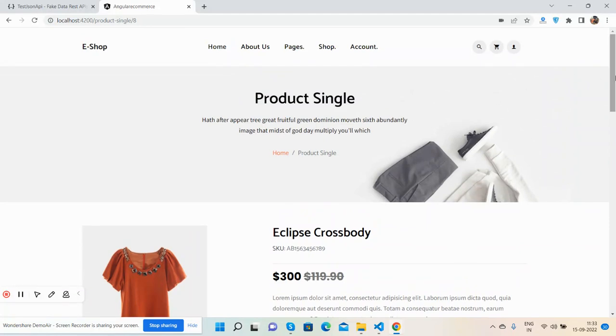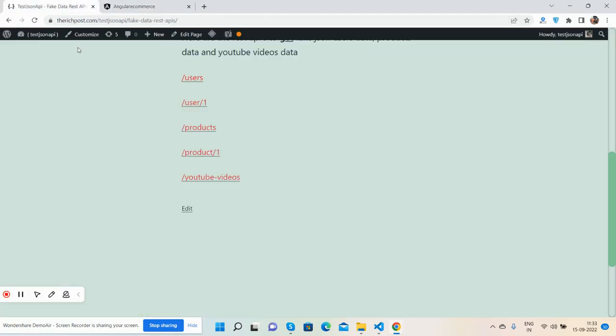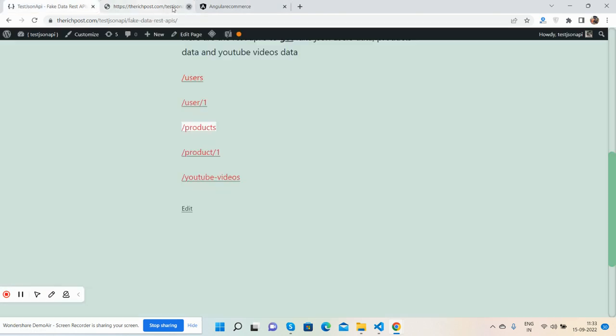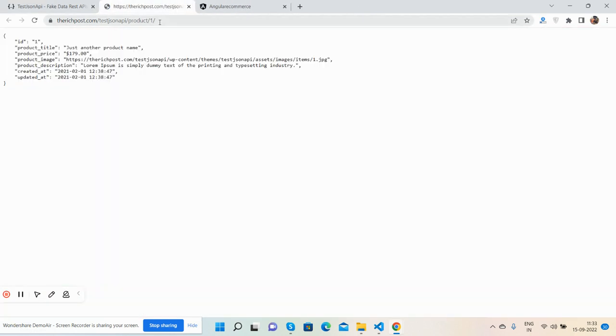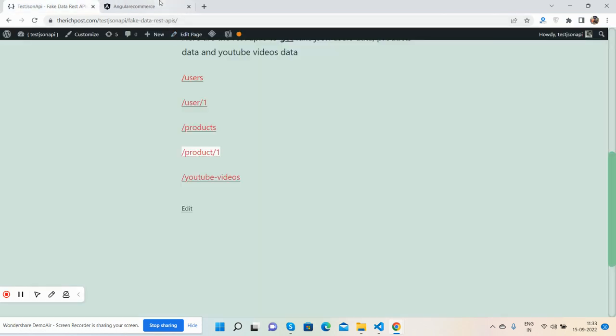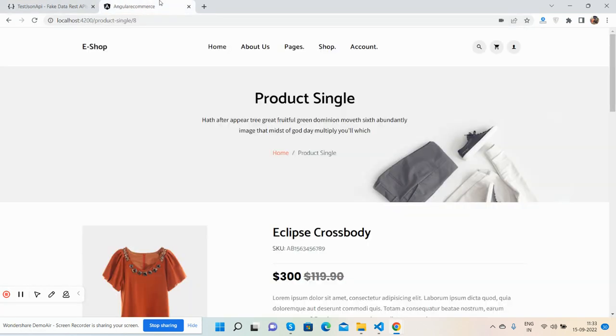So guys, in this video I will do single product page dynamic with ID and here is my API that we have used and now we will use this. Before showing you the working demo and code, I must say please watch the video till the end and please subscribe to my channel for latest updates.